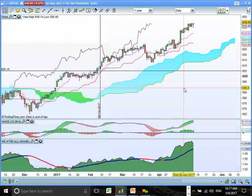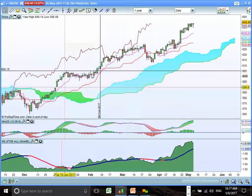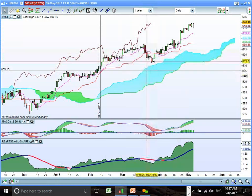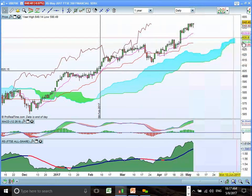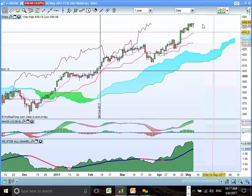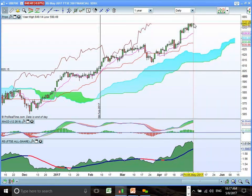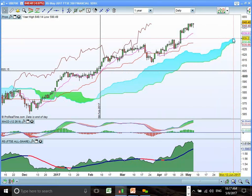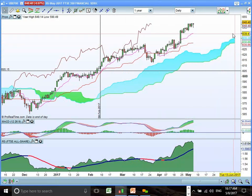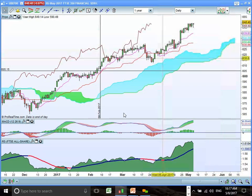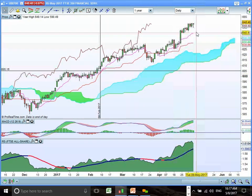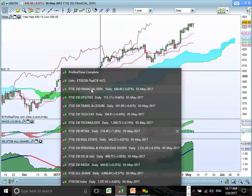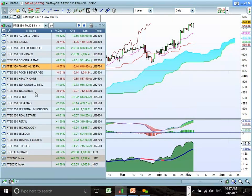Financial services — steady as she goes. These cloud chart rebounds are nice entry points. It's a little bit extended now, and we could see it come back to the top end of the cloud at 65, where there'll be a buy opportunity. Watching very closely for the MACD to signal any kind of profit-taking opportunity.